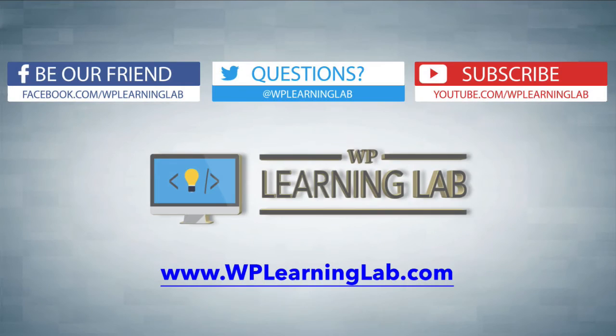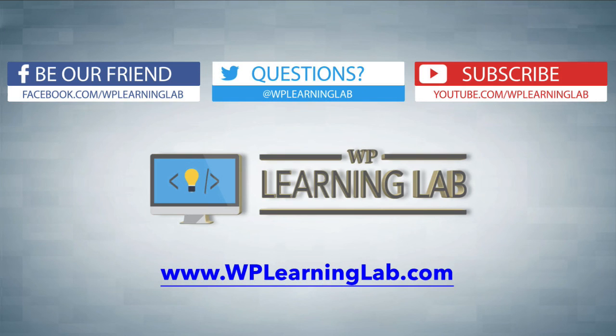I hope this video helps you. My name is Bjorn Alpass from WP Learning Lab. Please make sure you like this video, subscribe to our YouTube channel, check out our social media, and go to WPLearningLab.com where we publish more tech tutorials like this every single day. Talk to you soon.